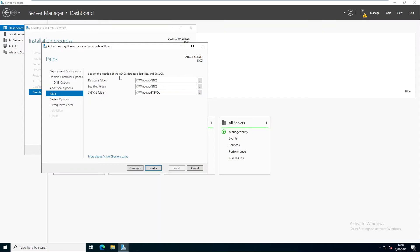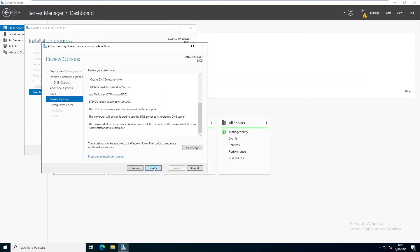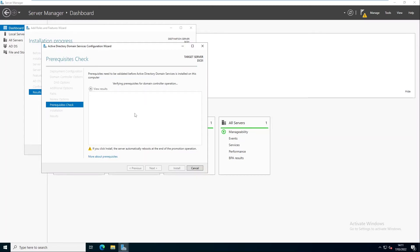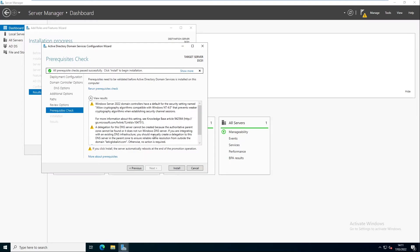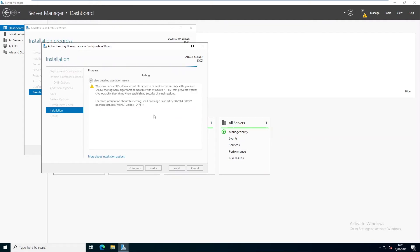Here you can specify the location of the Active Directory Domain Services database, log file, and SYSVOL folder. We can change the database folder to a different location, but I'm going to leave it at the standard default location. Click Next. Now we can review our configuration and selection — this setting can also be exported to a Windows PowerShell script to automate additional installations, but I won't do that now. Click Next. If you receive any error message during this process, you will not be able to continue — go back and check the error. The prerequisite check completed and all checks passed successfully, so we can now click Install.